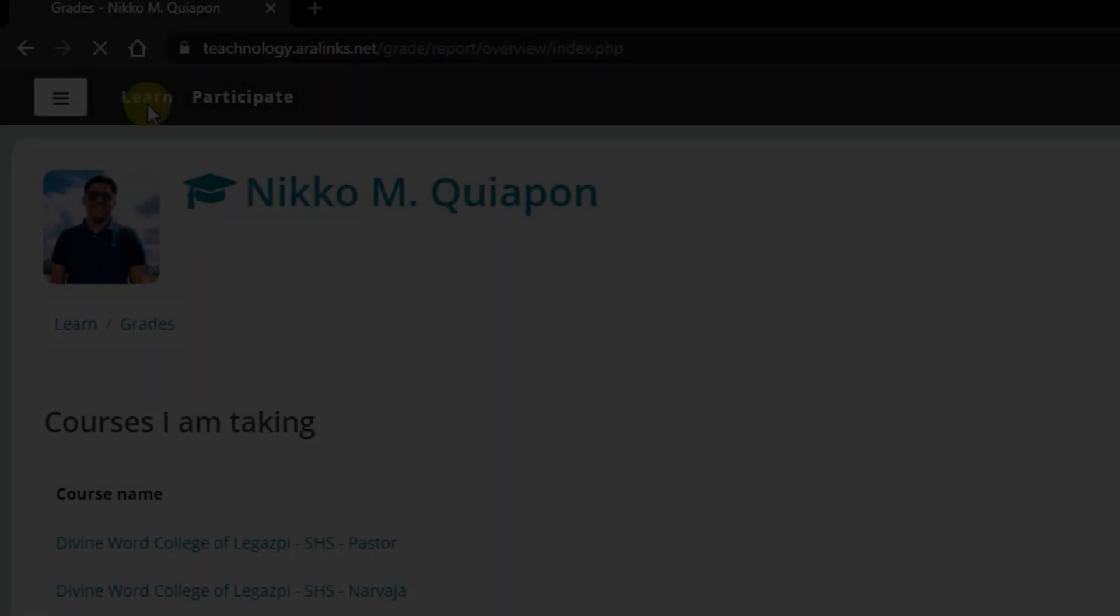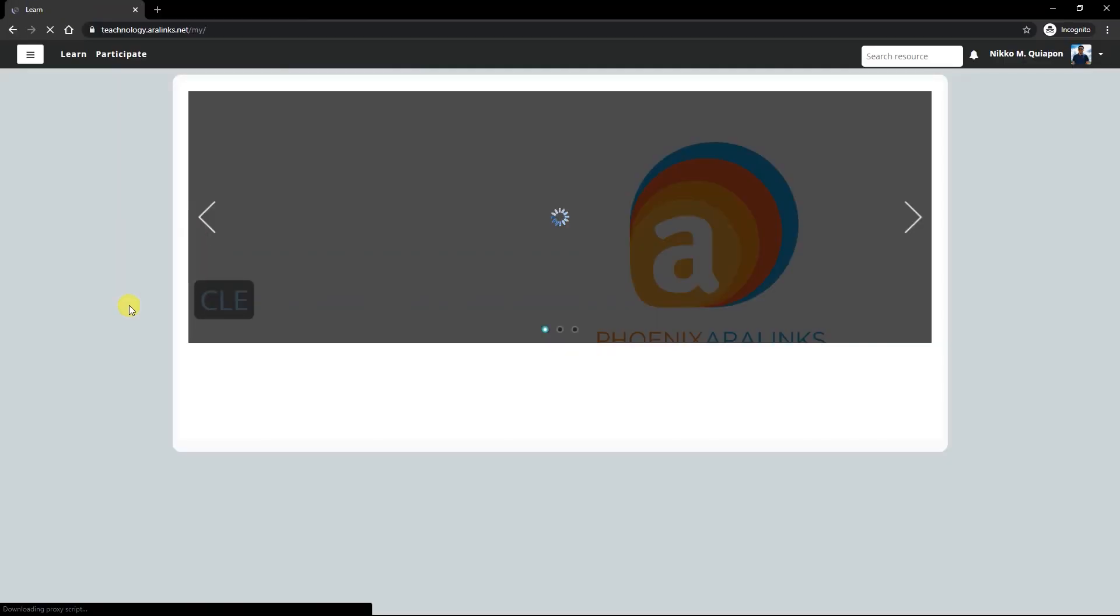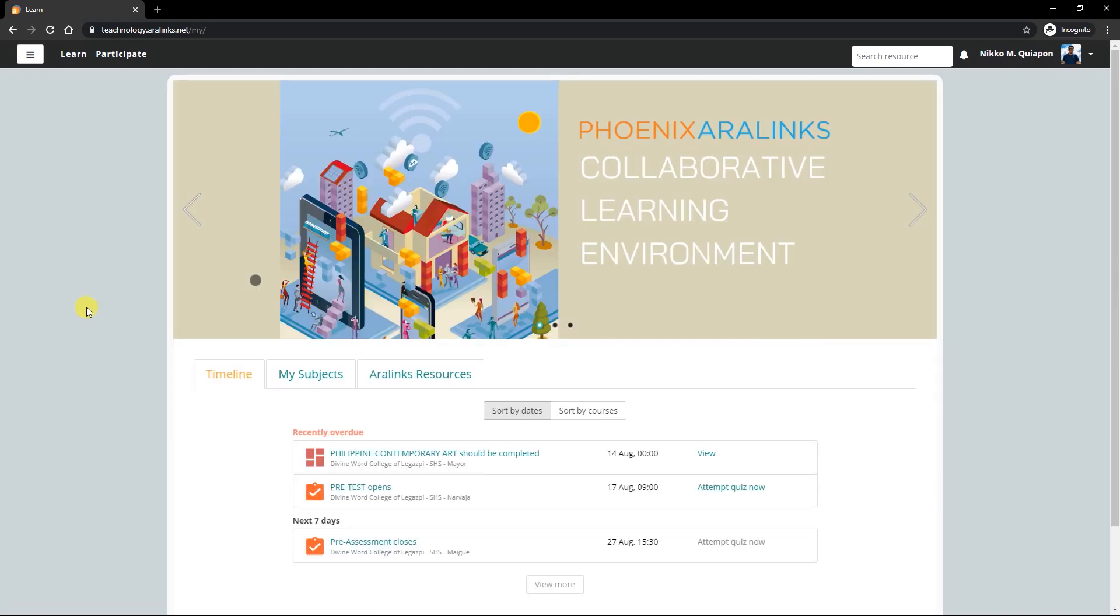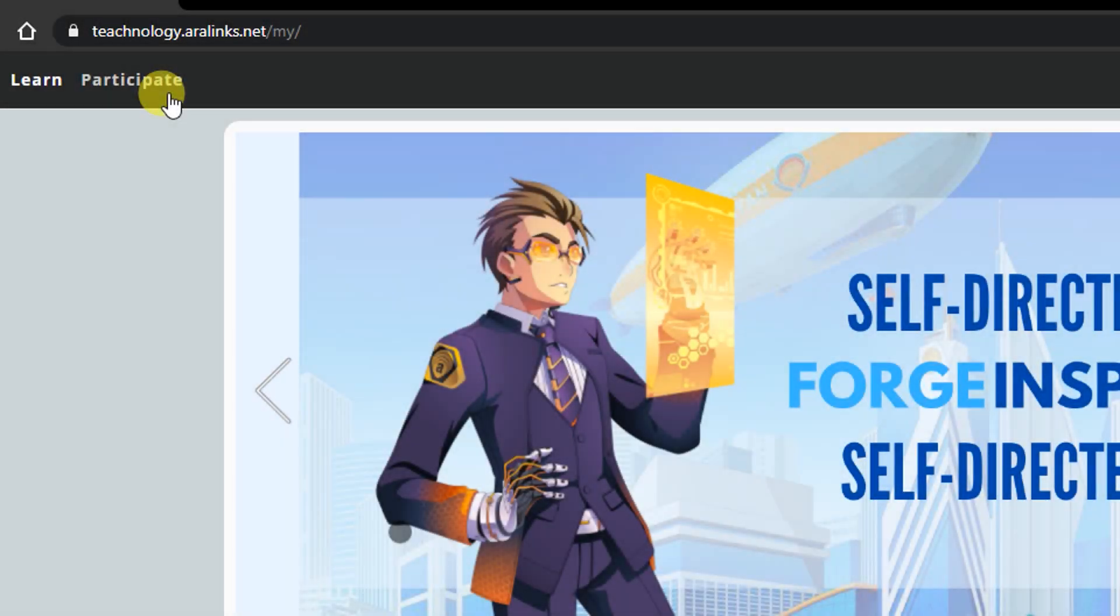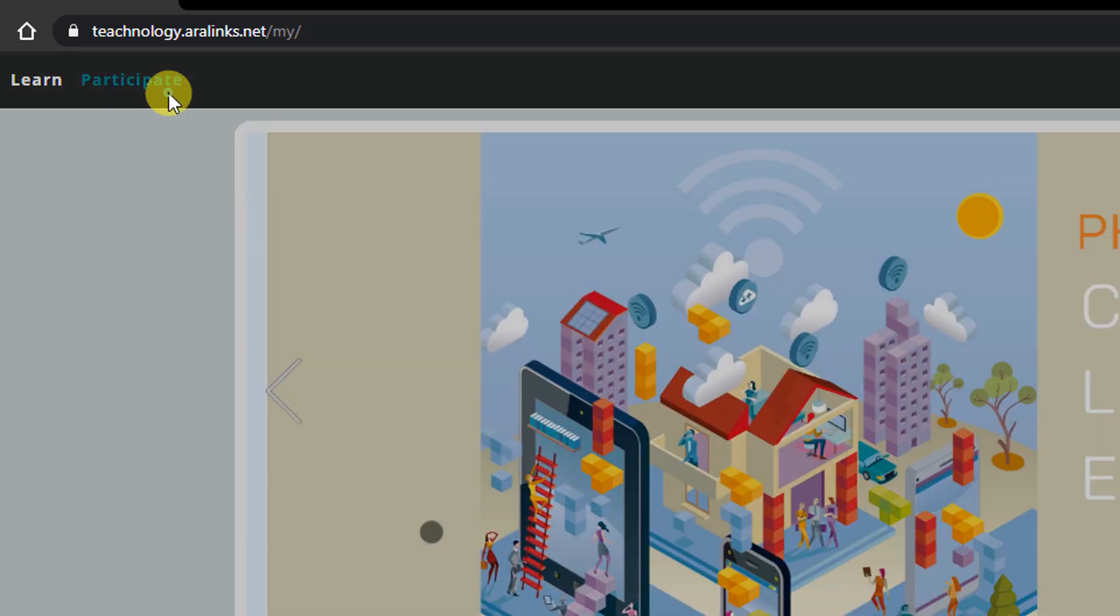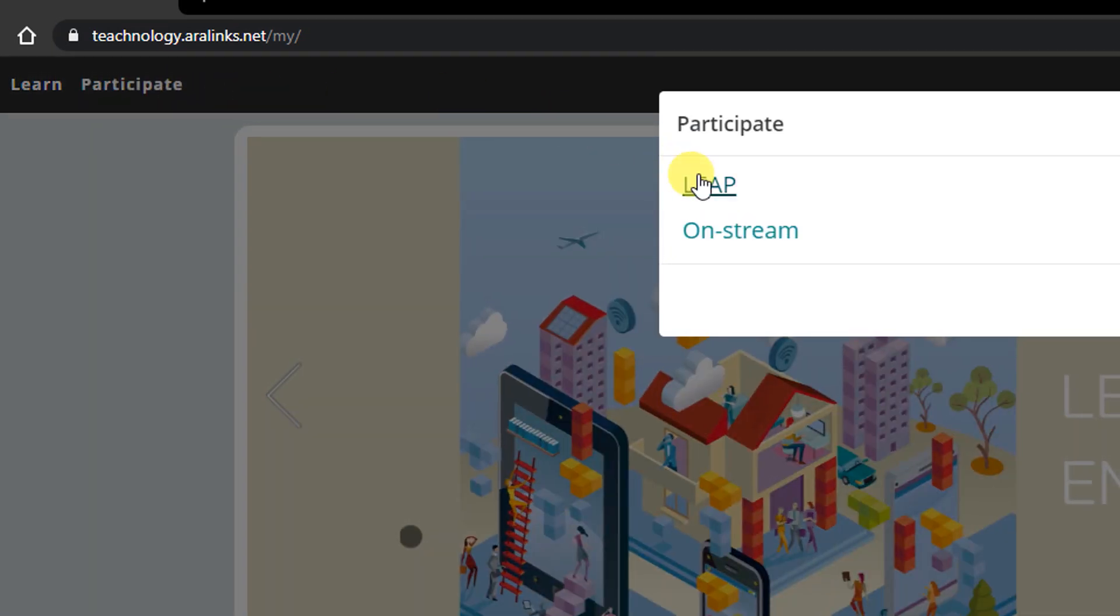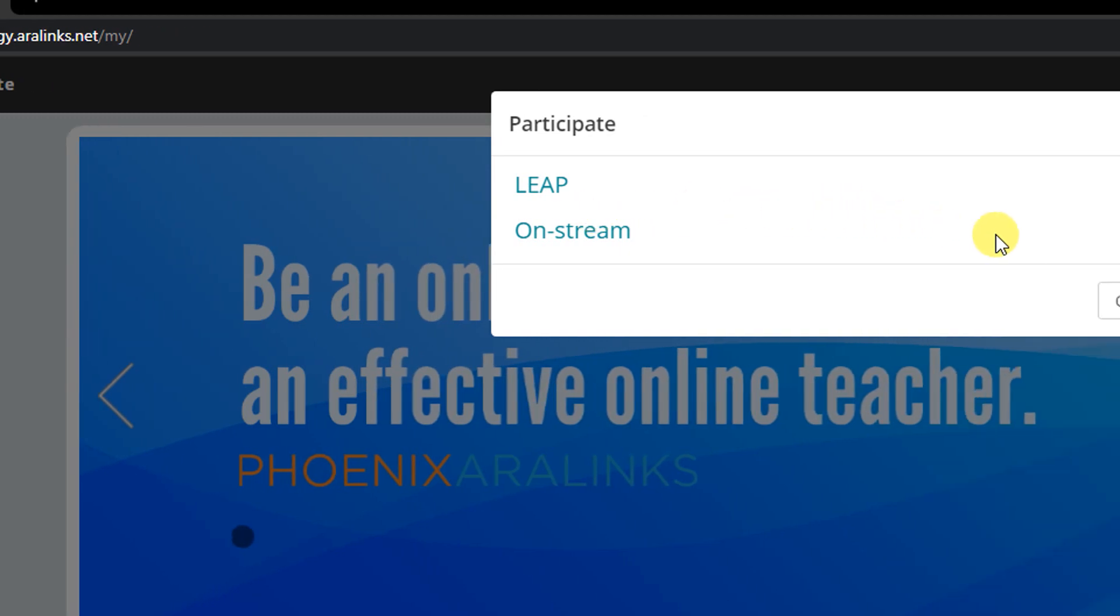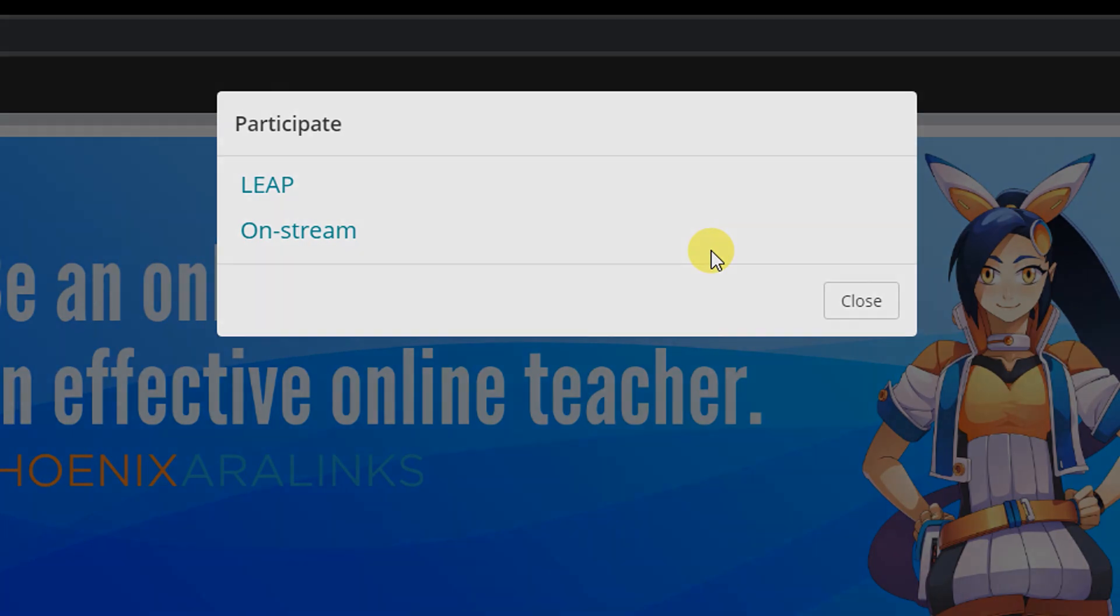The word Learn in the black bar is the home button. Clicking it will direct you to the home page. Participate is also a button that is commonly used for extracurricular activities such as answering evaluations, conducting surveys, student elections, or other activities the school wants your kids and the school community to take part in.